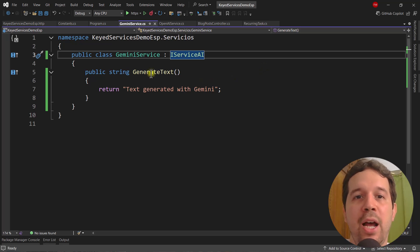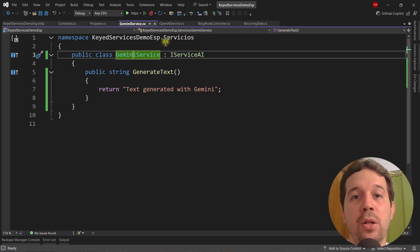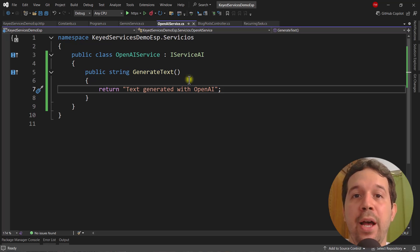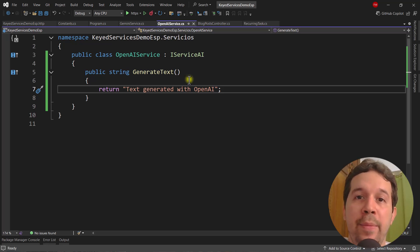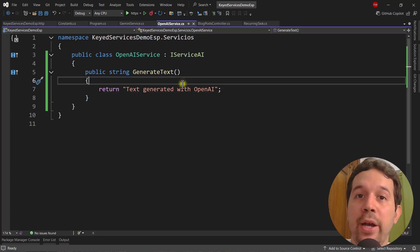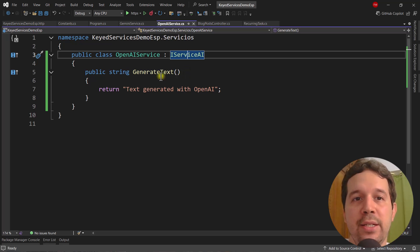Then we have several implementations. I have a GeminiService because I want to use the Gemini model from Google to generate text, but I also want to use an OpenAIService because sometimes OpenAI is better for my use case. There are scenarios where I want Gemini and others where I want OpenAI, so one way to handle this while sharing the same interface is to use keyed services.